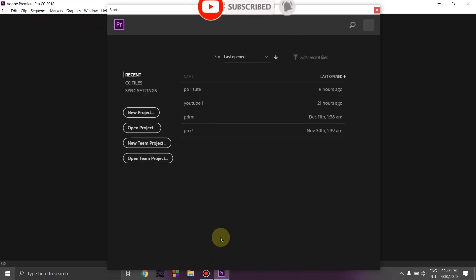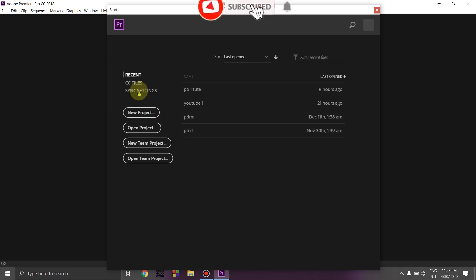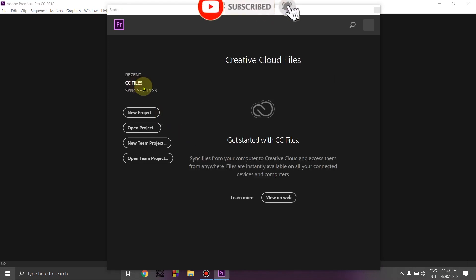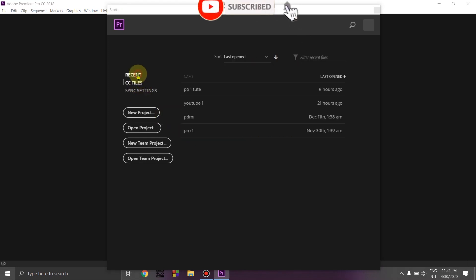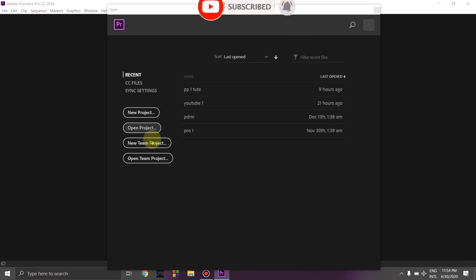Today we are going to open Premiere Pro. You can make it epic with a linker. We already opened the Creative Cloud files. I'm going to show you how to get a new project. You can pattern and open a project regularly.